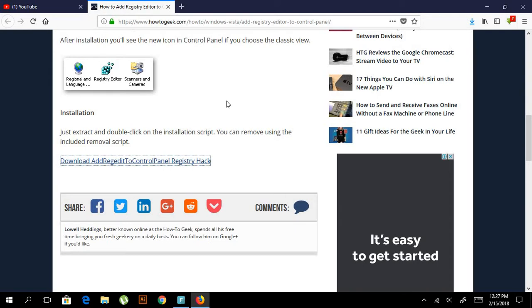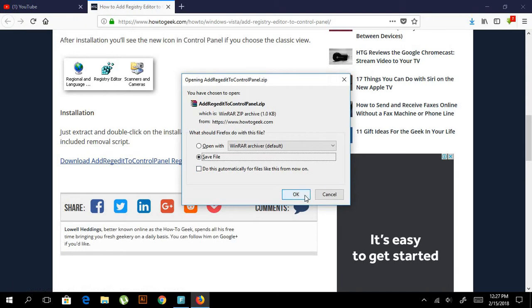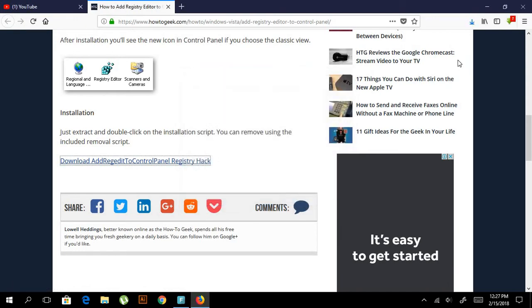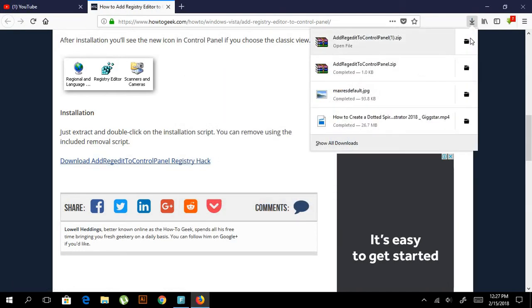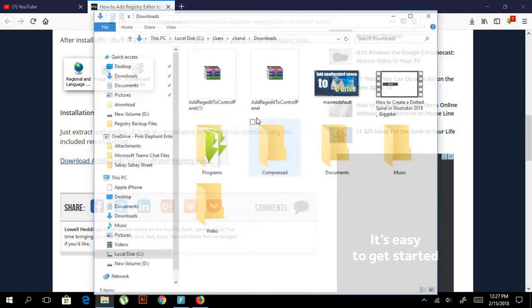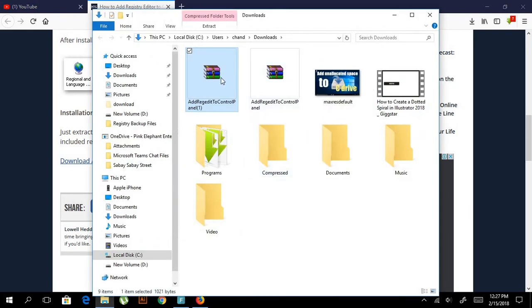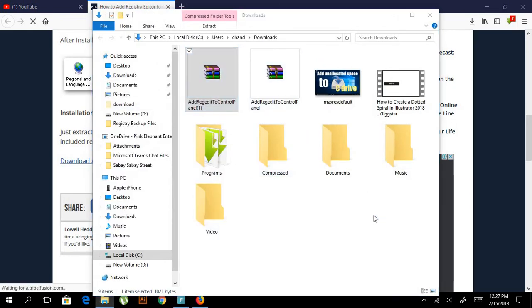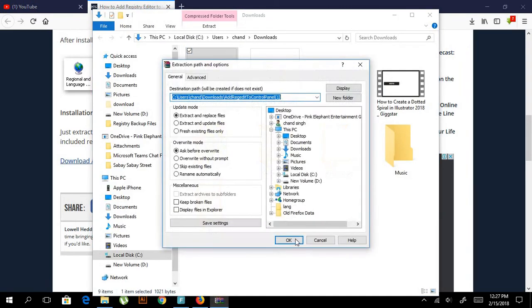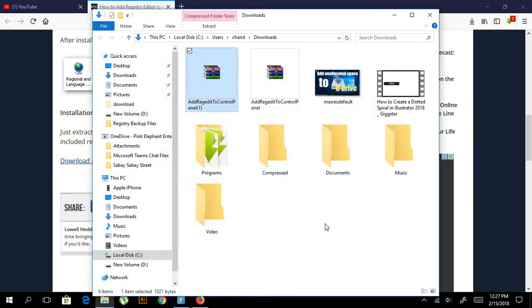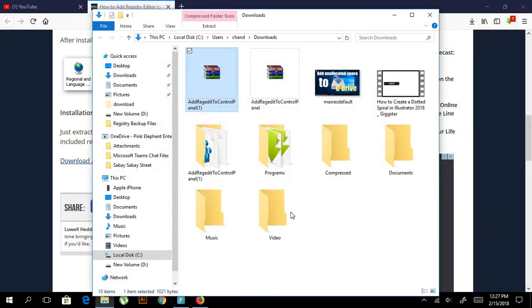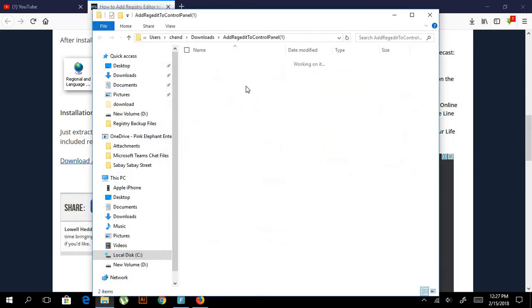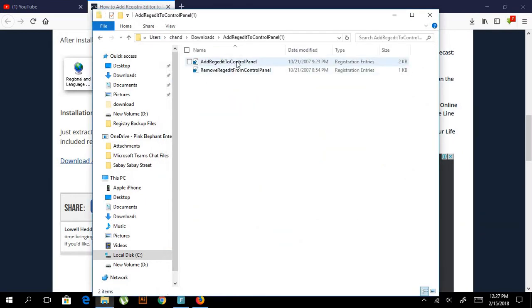It's going to download. Okay, it's here. When it's done, open the folder and then extract it. Just double-click on it.